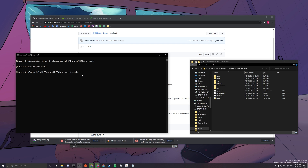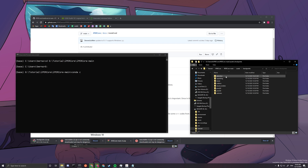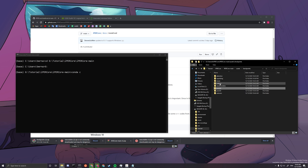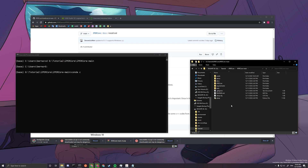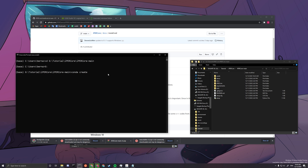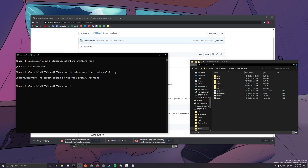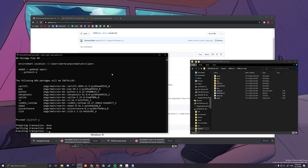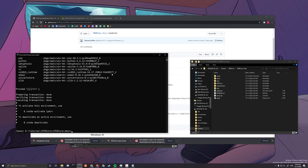Next, type 'conda create -n iPerC python=3.6'. We are basically creating a virtual environment called 'iPerC' where we will install all our libraries. Please copy the commands from the description because they will always be correct. After the environment is created, you only need to create it once. Press Y when prompted to confirm.